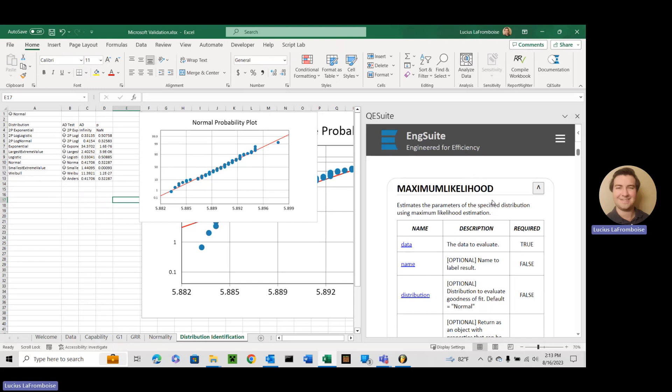QE dot maximum likelihood estimates the parameters of the specific distribution using maximum likelihood estimation. So maximum likelihood estimation is a technique that's used in a lot of software, mainly Minitab and different statistical software, where they're really trying to figure out what the best parameters for a distribution are given a data set, a set of random variables.